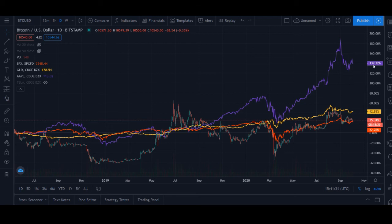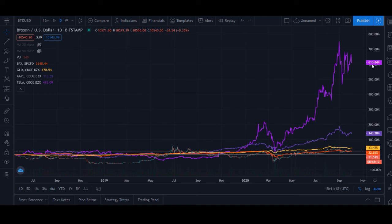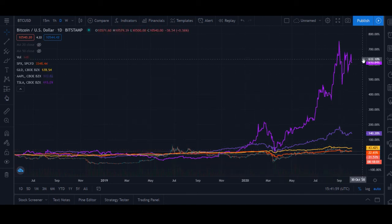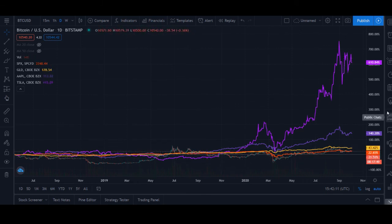Gotta save the best for last — what about Tesla? That crazy 140% return on Apple pales in comparison to Tesla investors, who've made 611% on their money over the last two and a half years, the vast majority of that coming in the last year or so. Just crazy. You can barely even see Bitcoin, the S&P 500, and gold on this chart. It's pretty crazy.